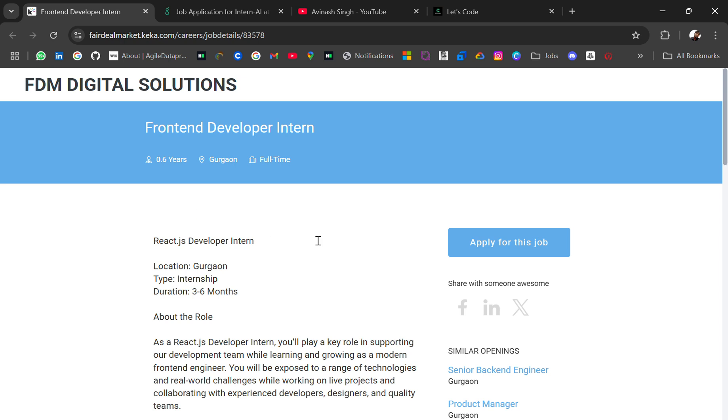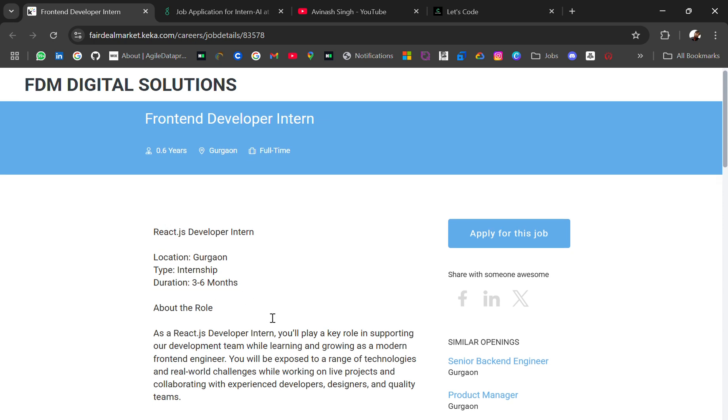Also the ATS friendly resume template. So yeah, the first hiring is from FDM Digital Solutions and the role is front-end developer intern. Role location will be Gurgaon. This is a three to six months long internship.